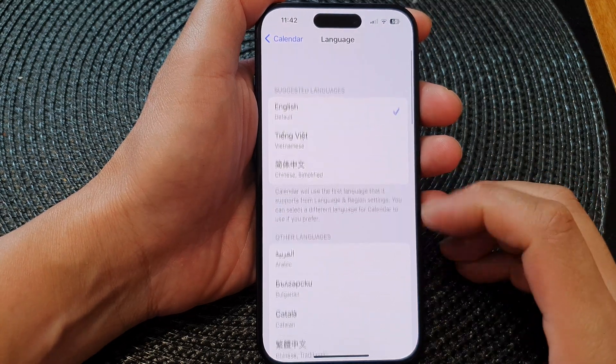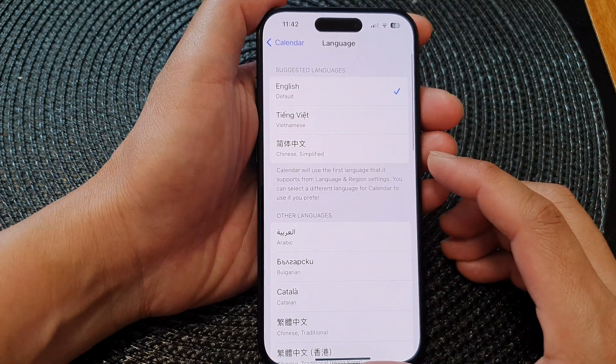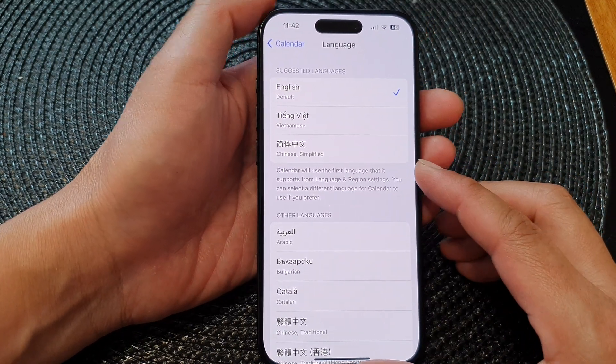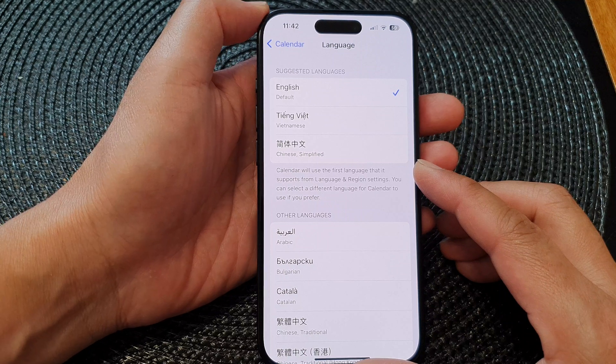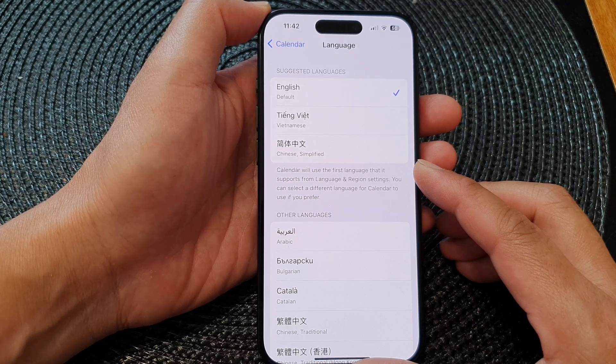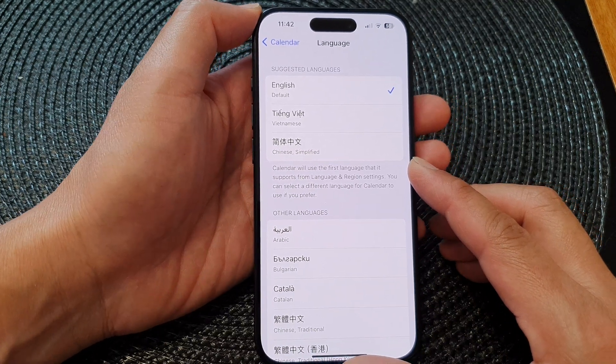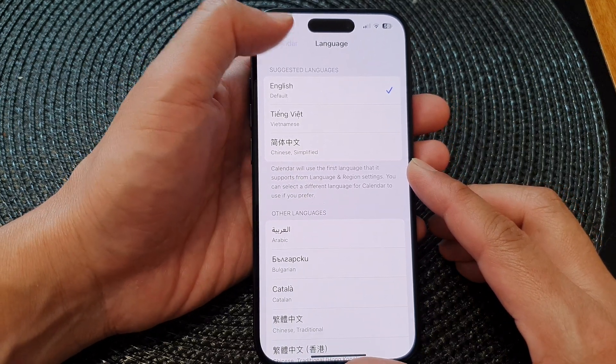In this video we're going to take a look at how you can set a preferred language for Calendar on the iPhone 15 series.